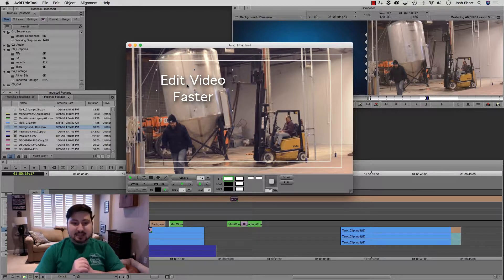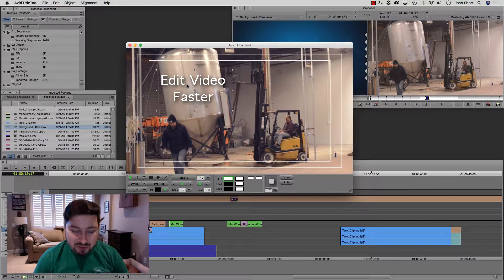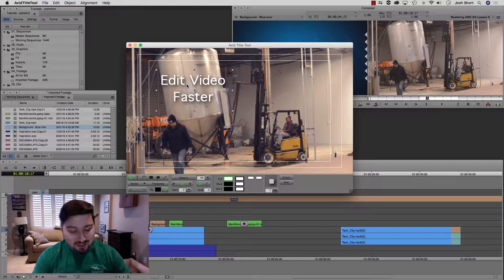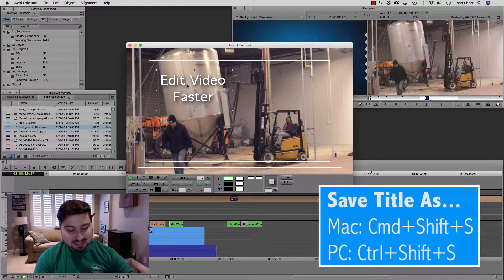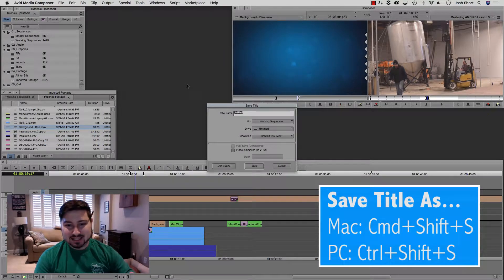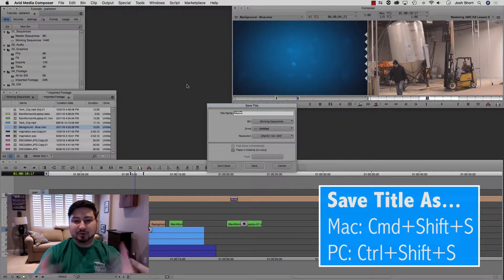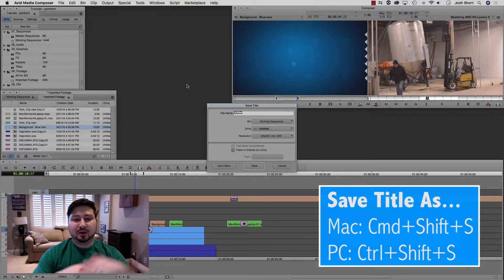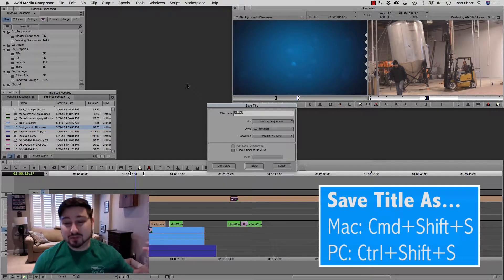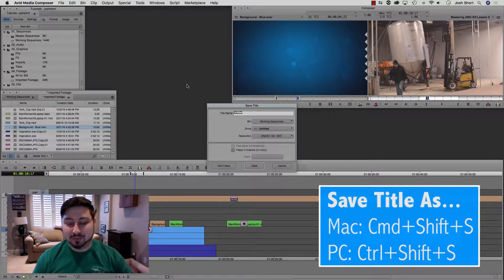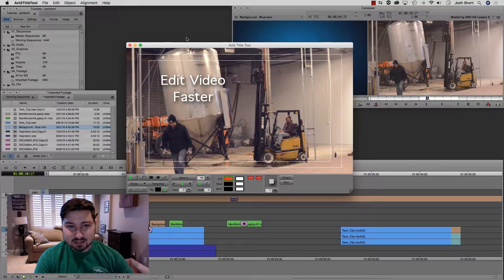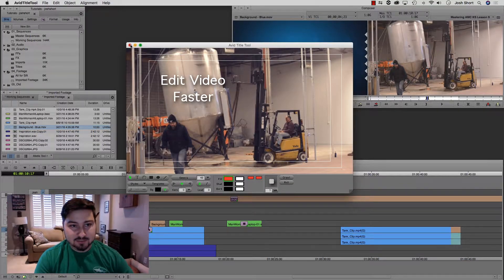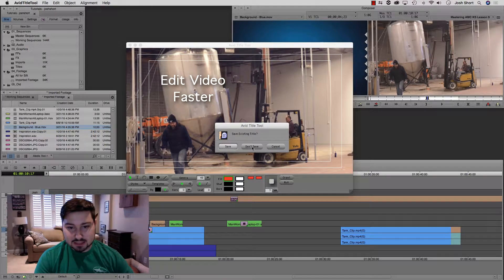And our last title tool shortcut, hold down command and control, the shift key, and the S key. And that's going to pop open our save title dialog box. Let's cancel out of that. Close this guy.